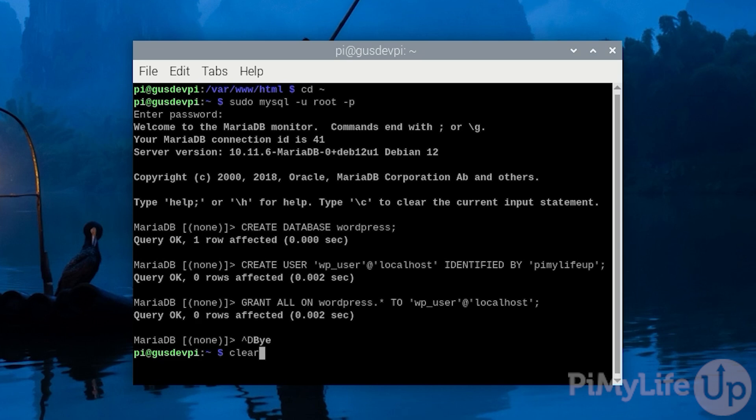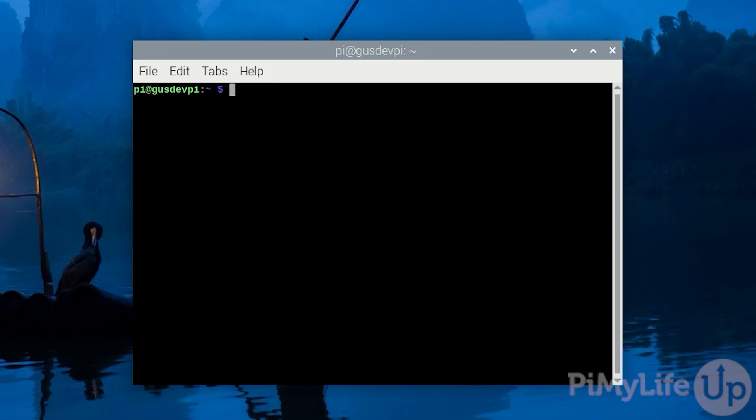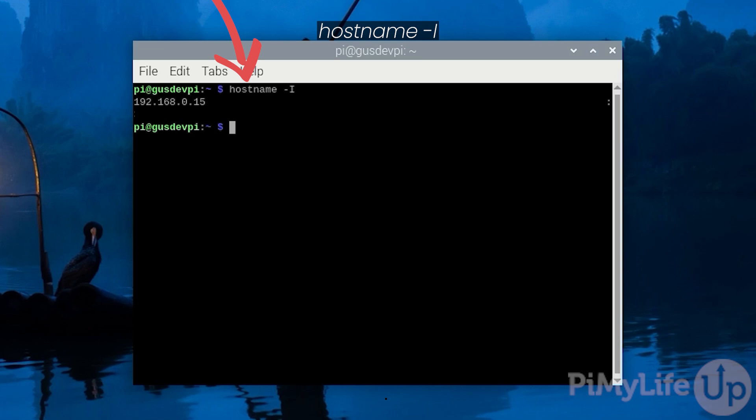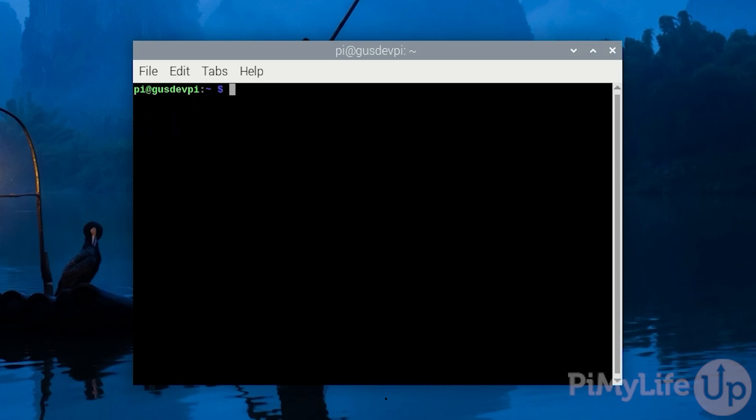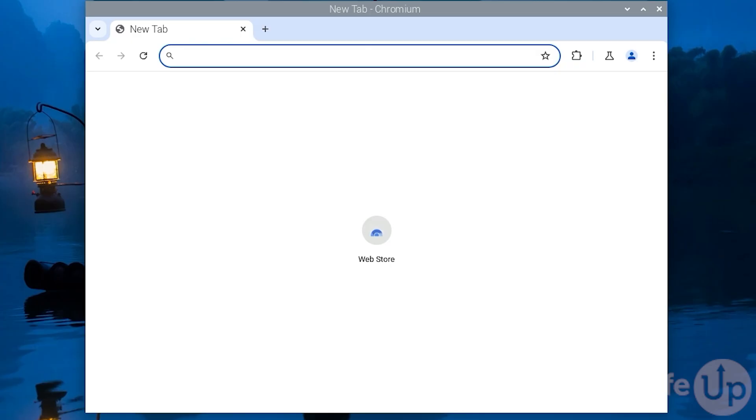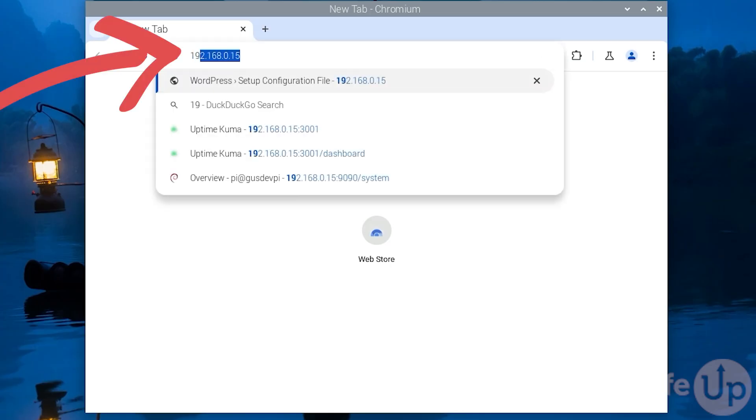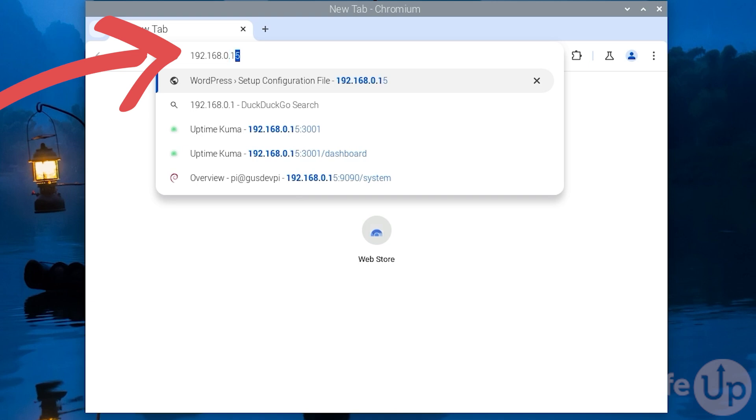Lastly we will need to get the IP address of the Raspberry Pi. You can do this by entering hostname -I. Our IP address is the first one in the list. Now open up your favorite web browser and go to the IP address. In my case it is 192.168.0.15.